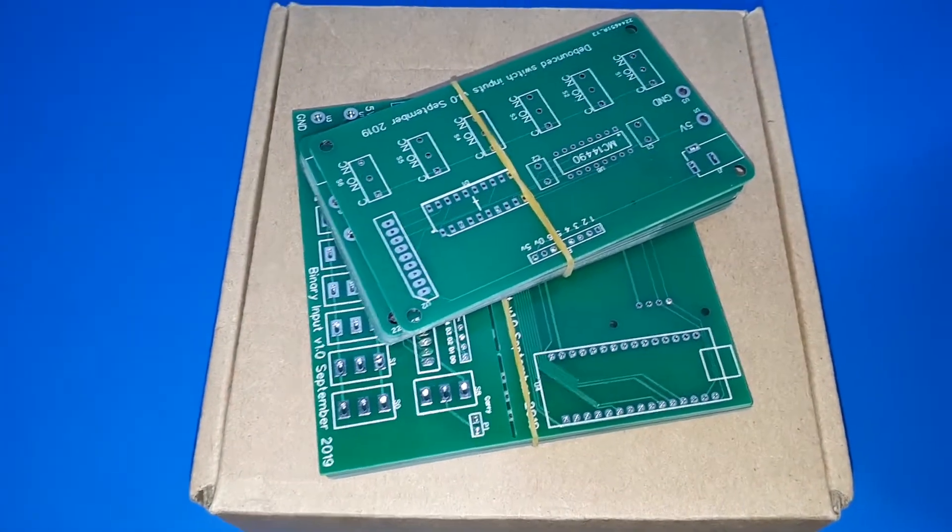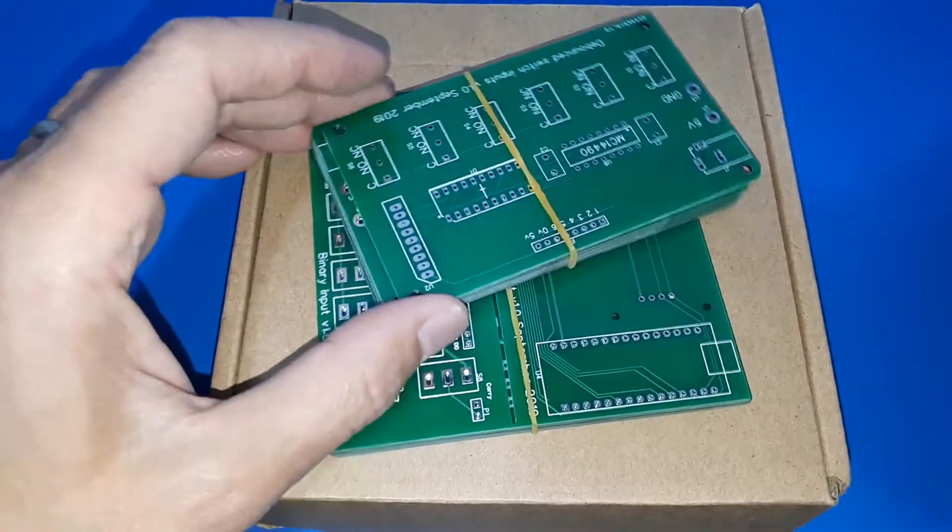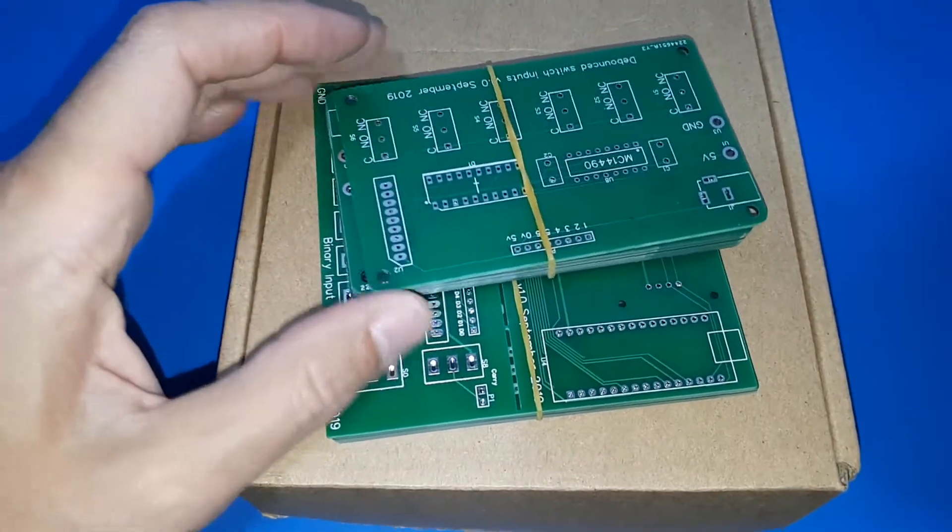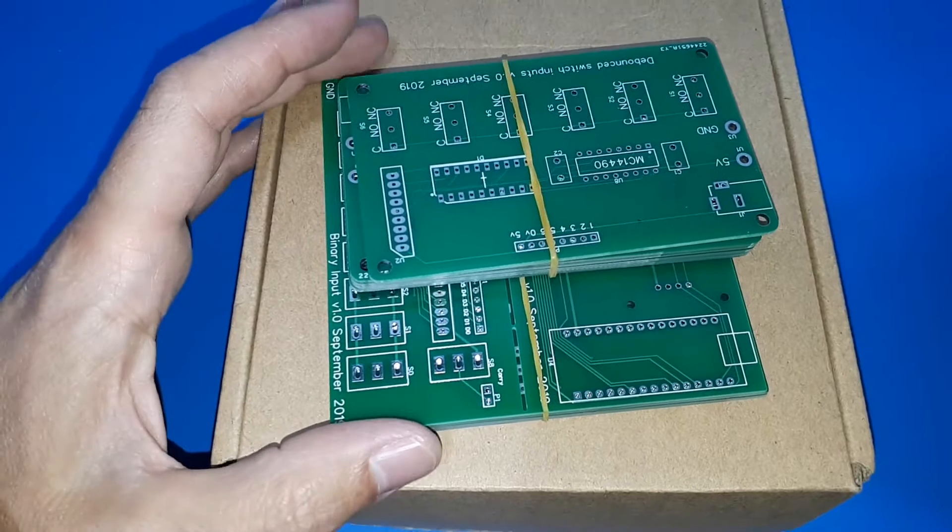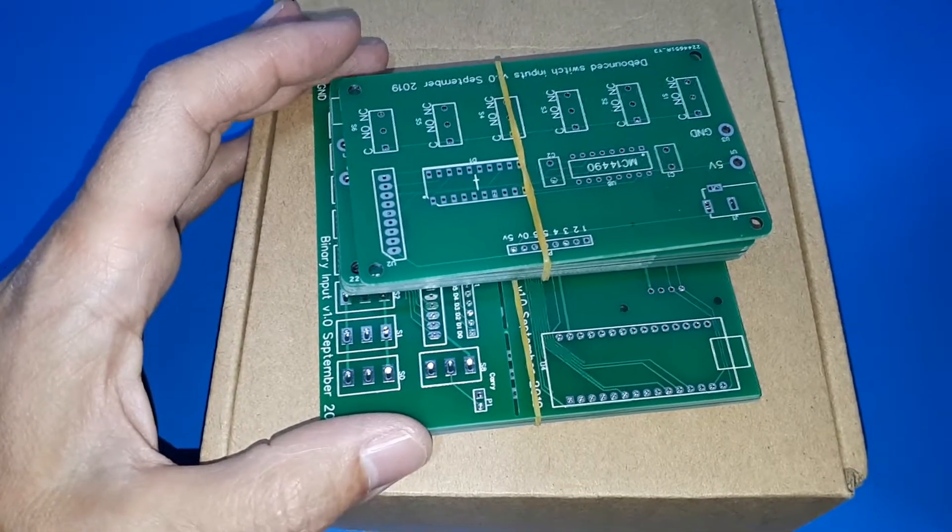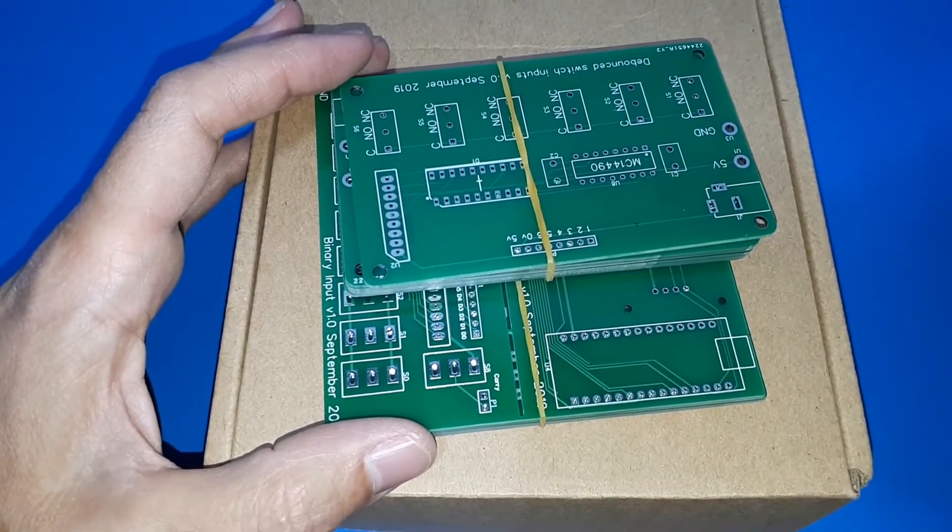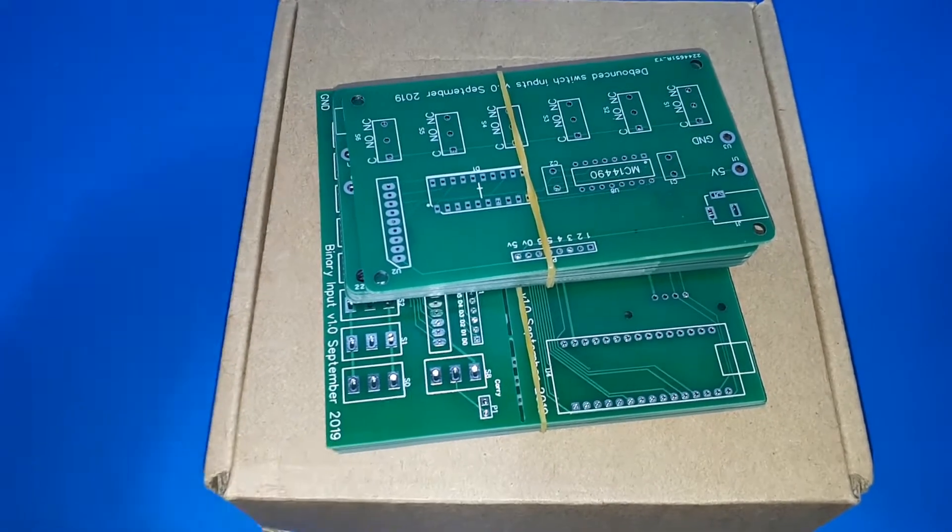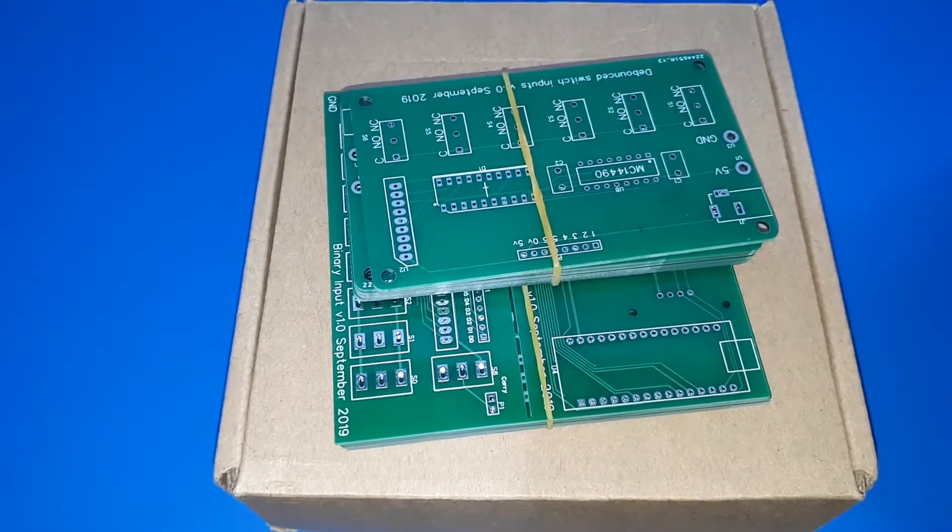And I've waited, I don't know, about a couple of weeks I think for these to turn up. And I'm pretty excited about getting on and building them.